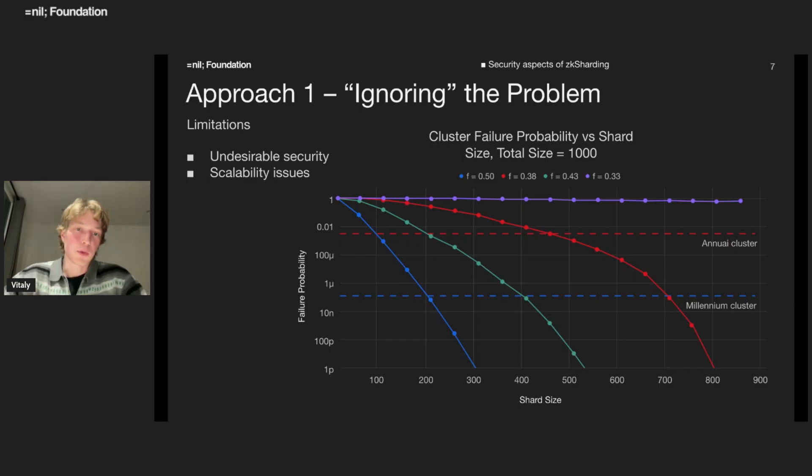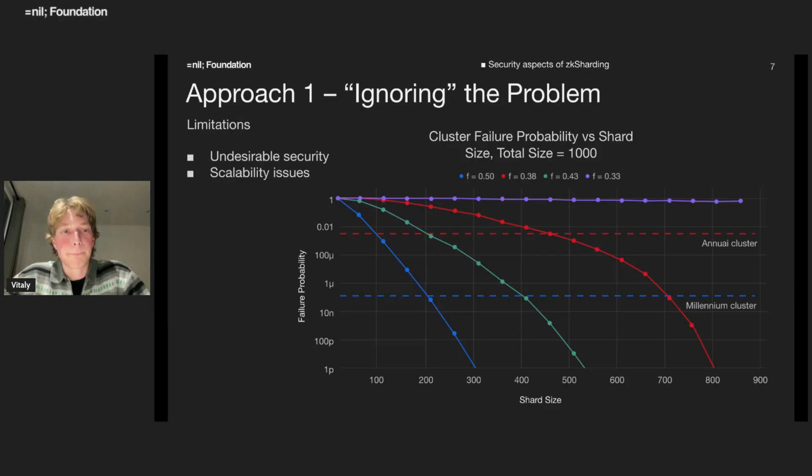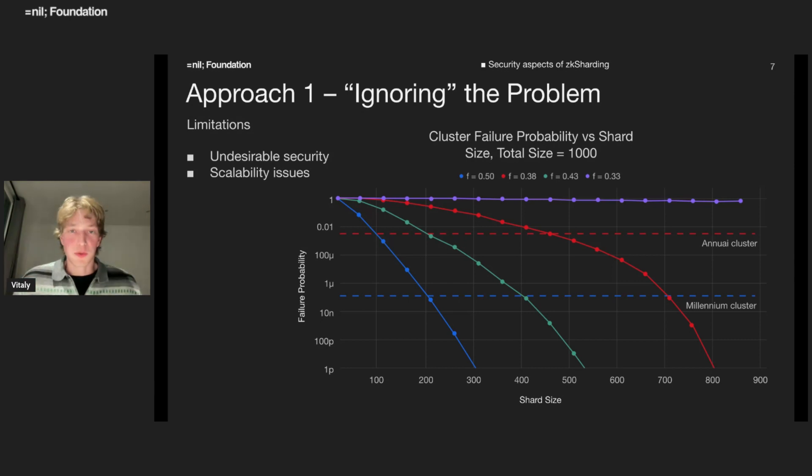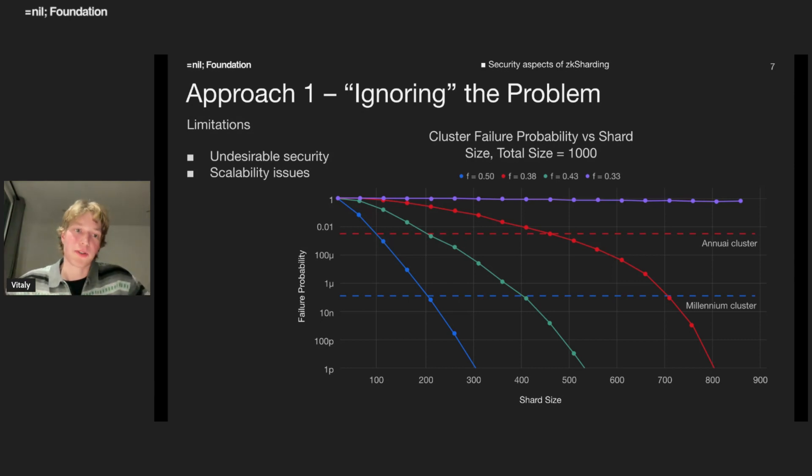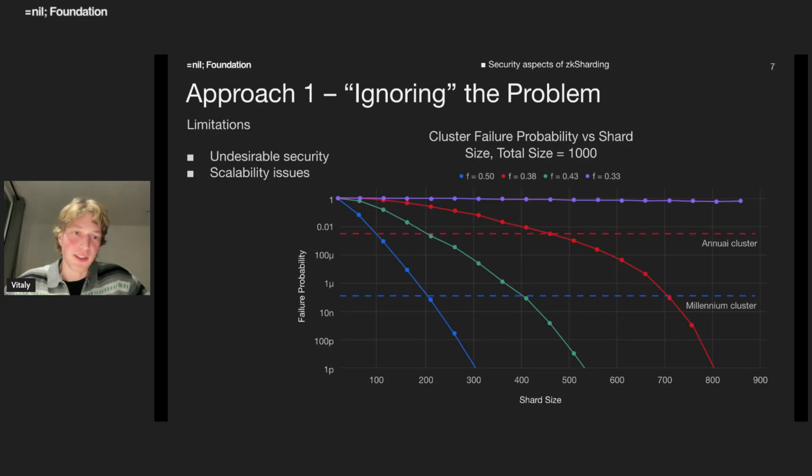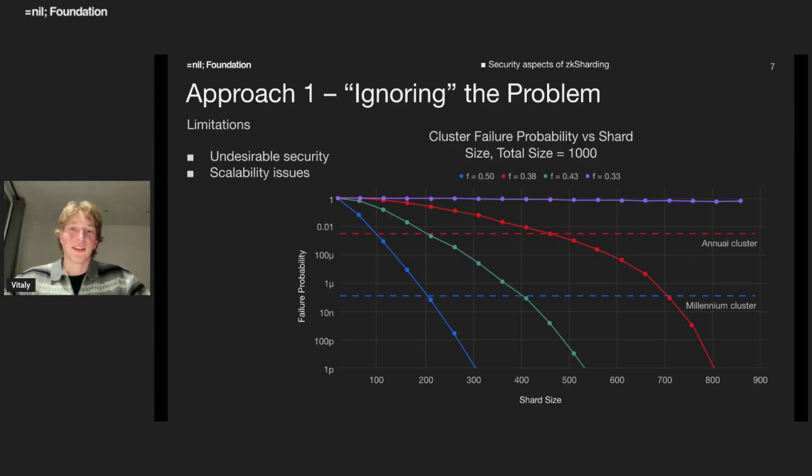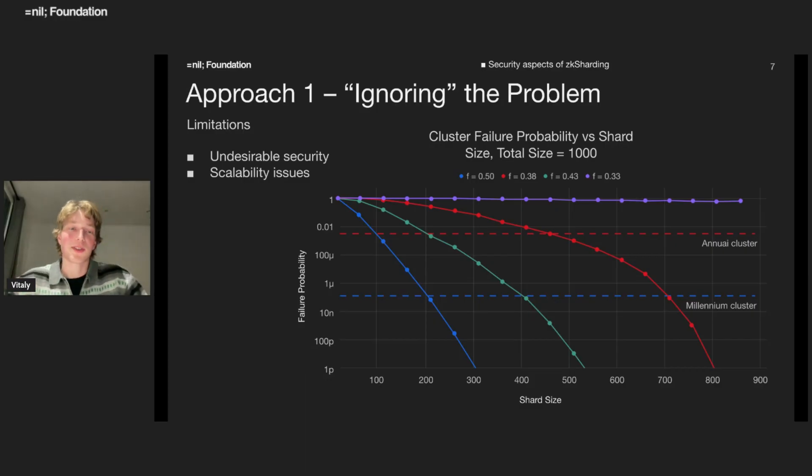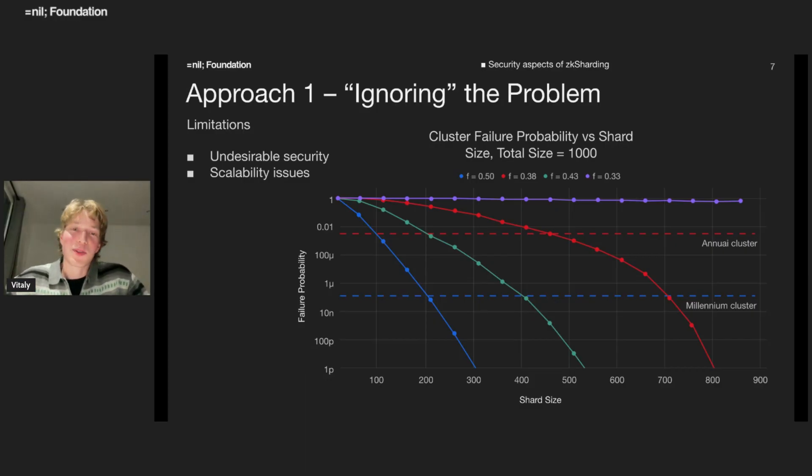For example, if you set the size of a shard to 200 validators, with the total size of 1000 validators, you have five shards. And you expect the failure to happen once in the 10,000 years. It is marked by this horizontal line millennium cluster. Sounds much better.